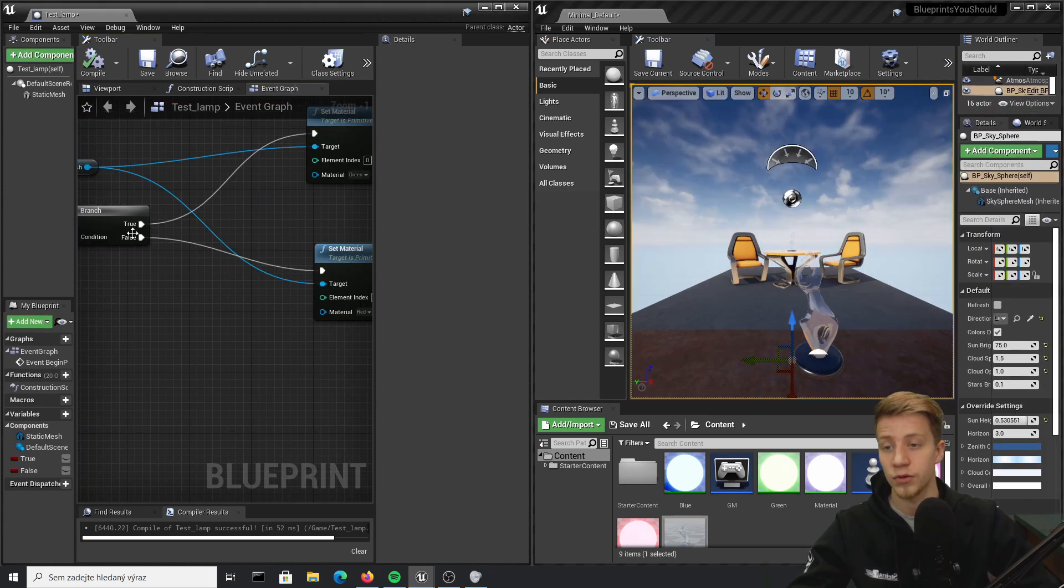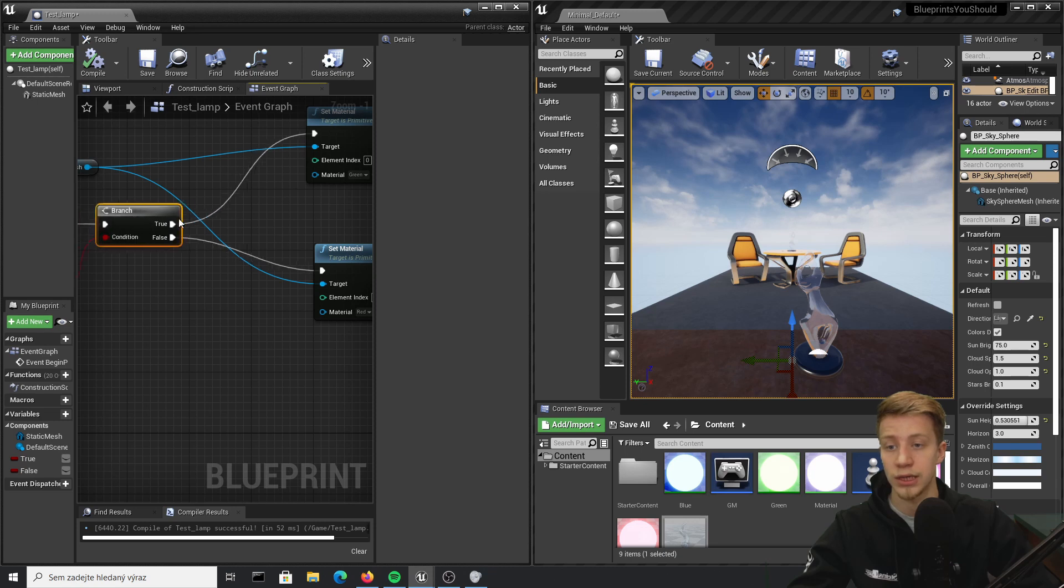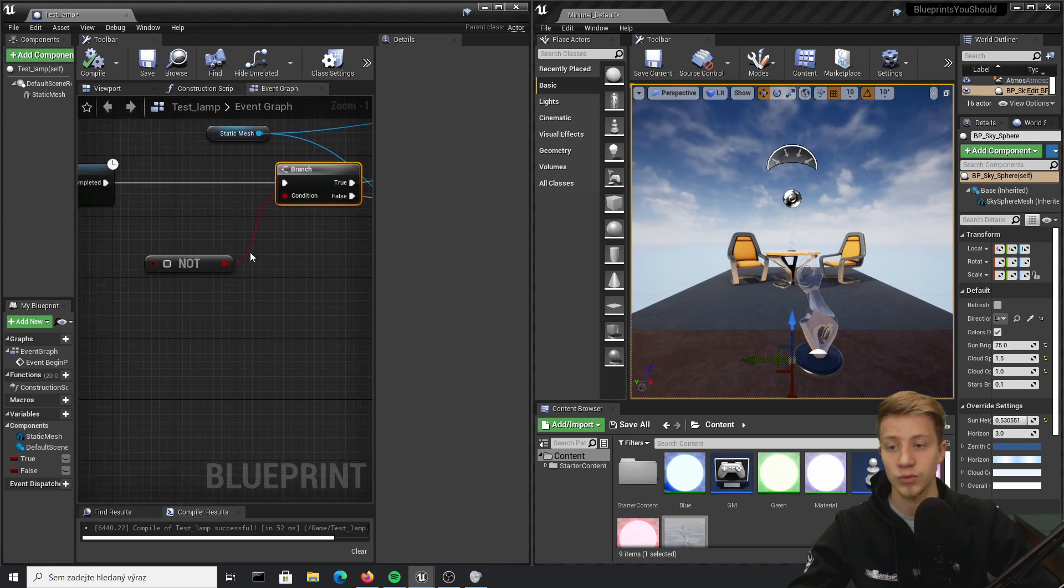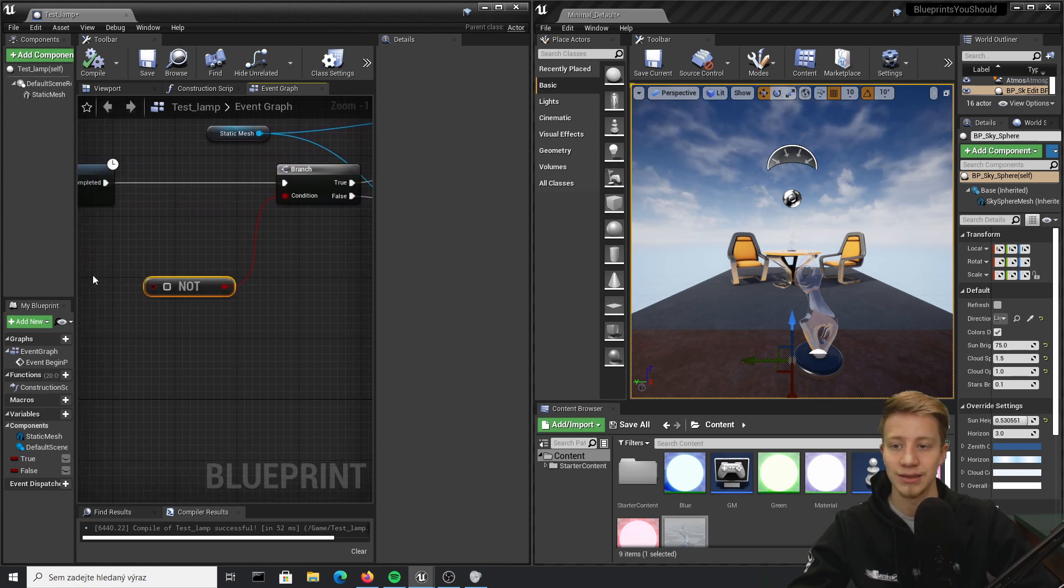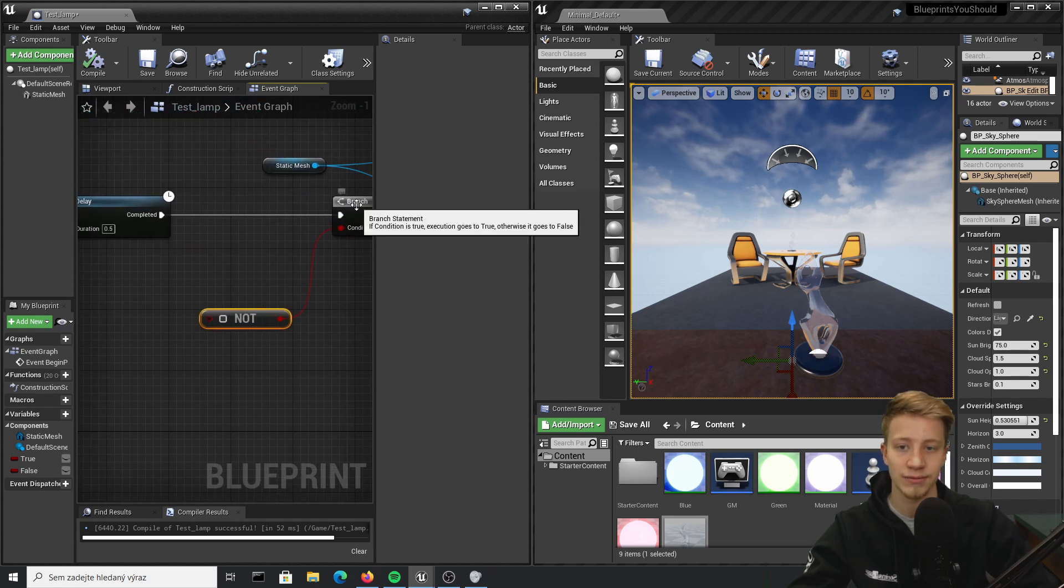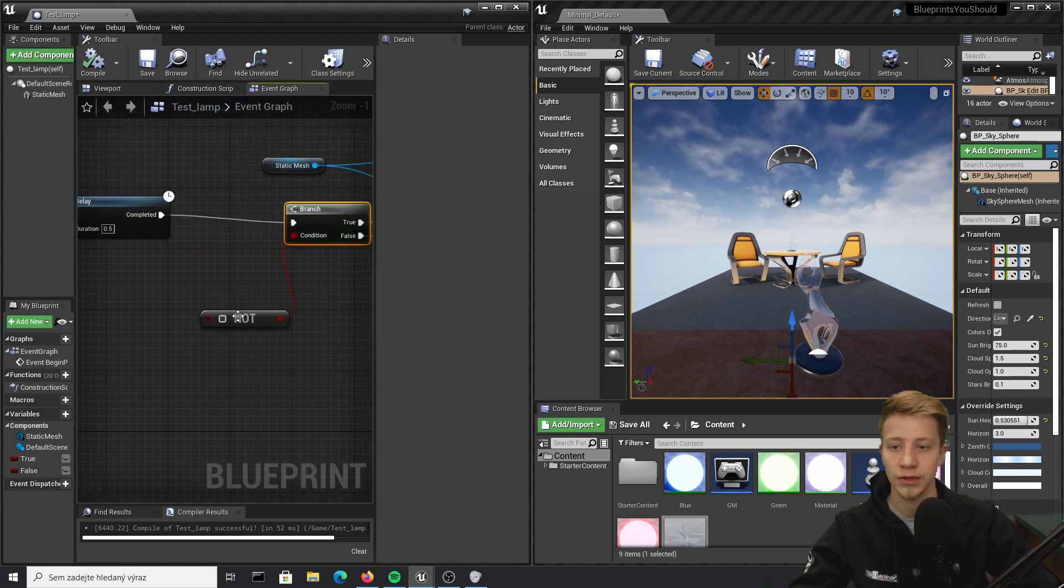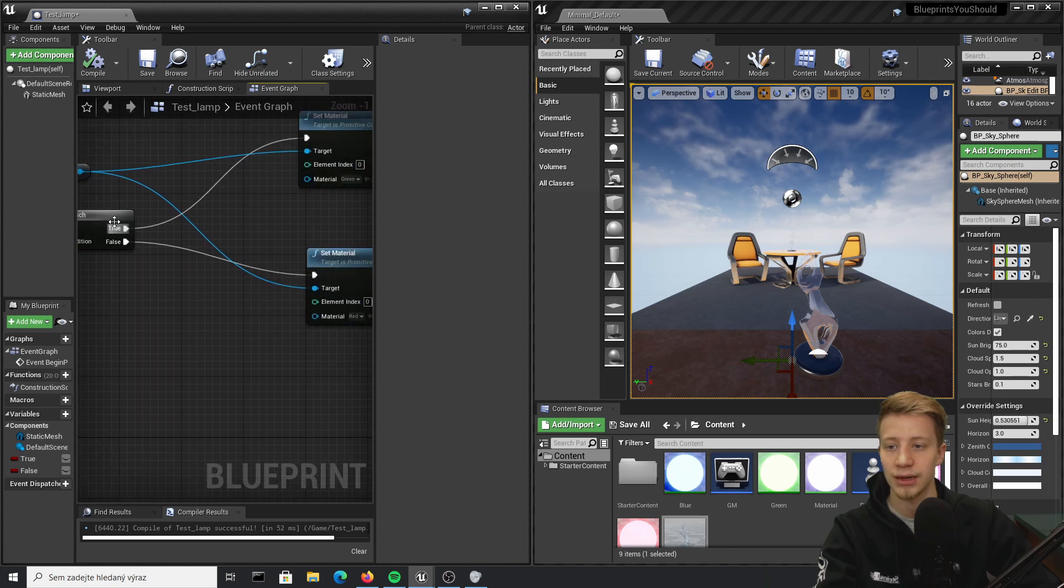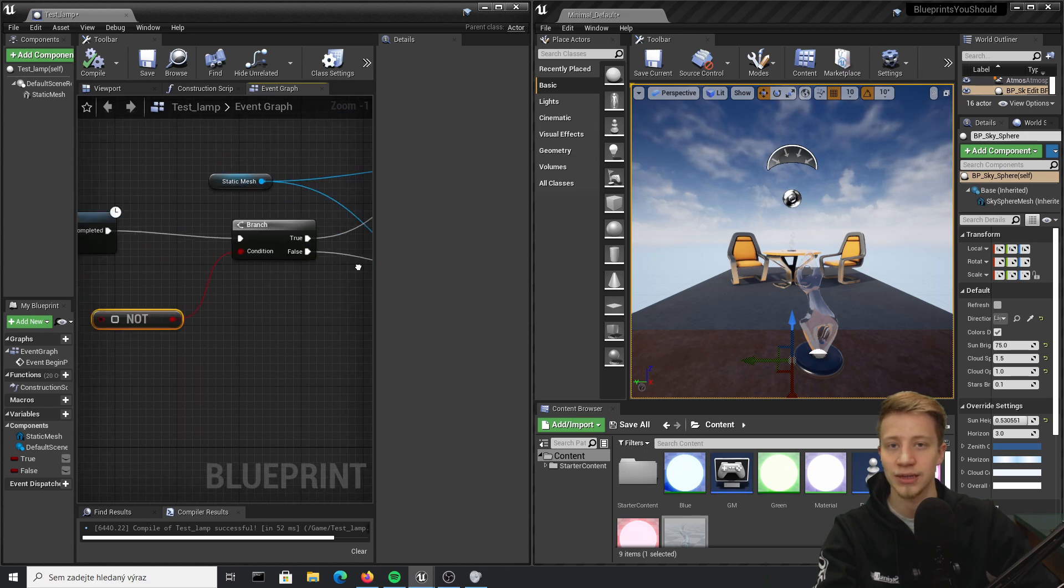It can be useful if you want to change states, to just put here this NOT and reverse the condition. I don't really see much use of it to be honest, especially if you are kind of mixing these true and false as I do.